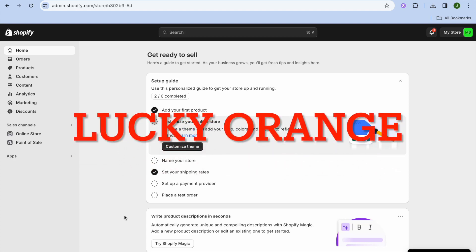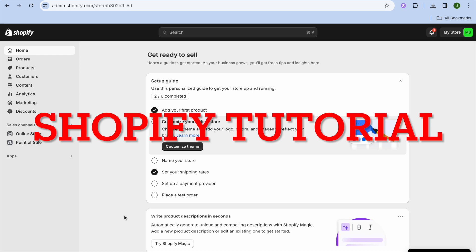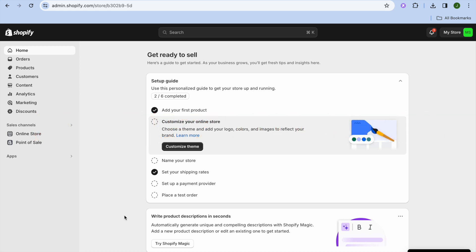In this video I'll be showing you how to integrate Lucky Orange on Shopify. Lucky Orange is one of the best heatmap softwares around. A heatmap will basically help show you how your customers or viewers interact with your Shopify store or your website overall.